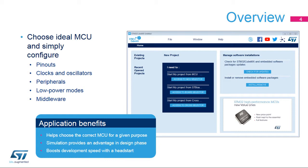It provides the means to configure PIN assignments, the clock tree, integrated peripherals, and simulate the power consumption of the resulting project. It uses a rich library of data from the STM32 microcontroller portfolio. The application is intended to ease the initial phase of development by helping developers select the best product with regards to features and power.